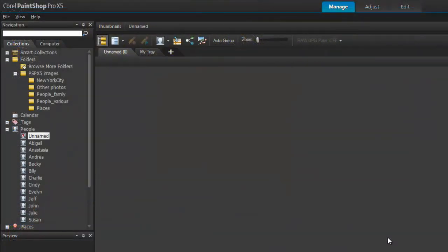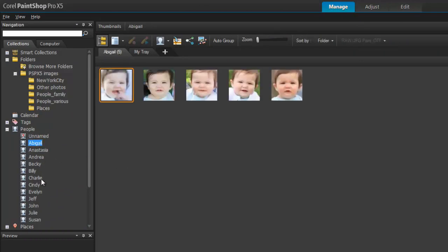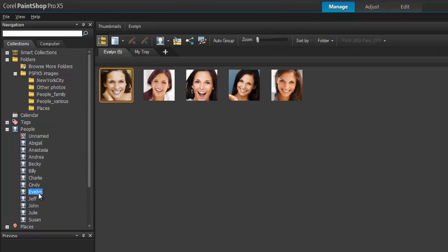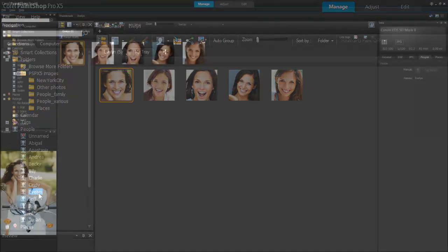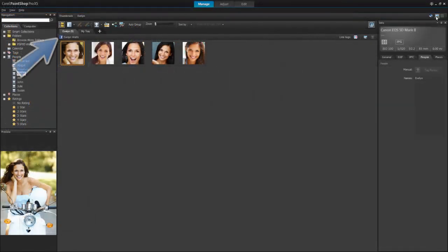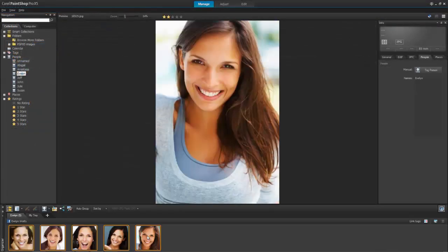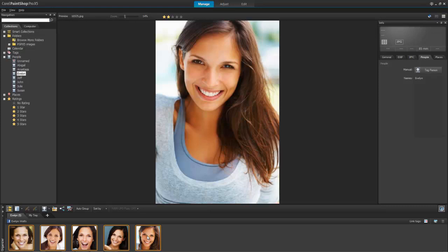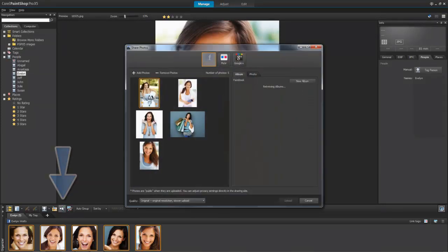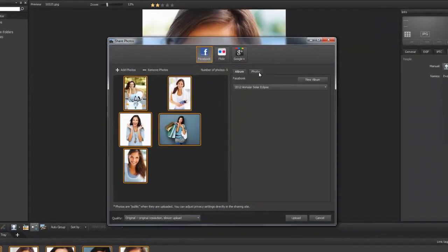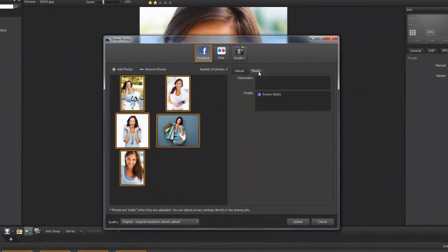Continue to tag until all the people in your photo are identified. All the people are now accessible in the navigation palette. After you've linked your photos to your social accounts, you can now share your photos online. Select the photos you want to share, and click the Share button in the Organizer. Then post the photos to one or more accounts.